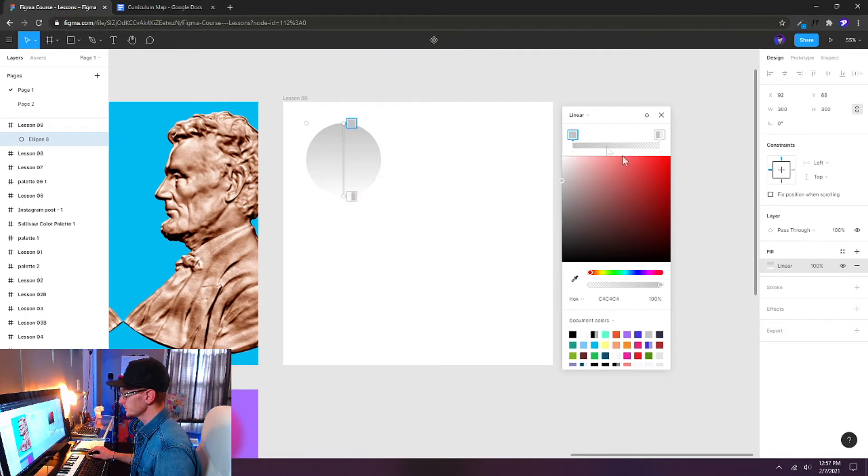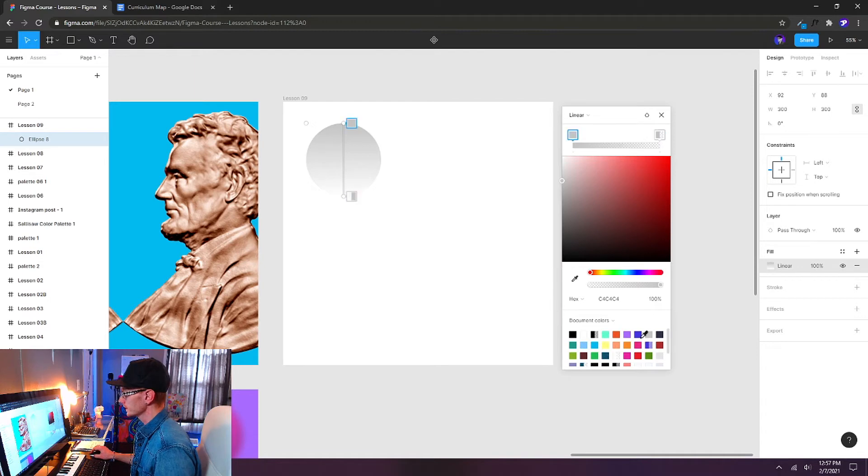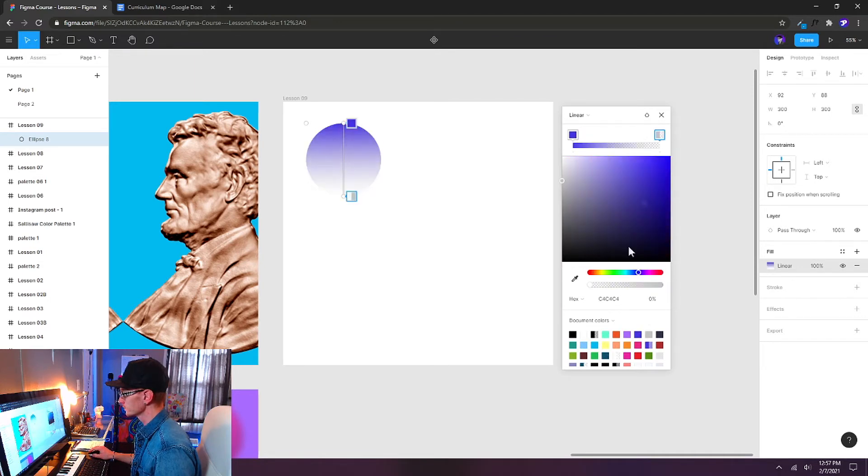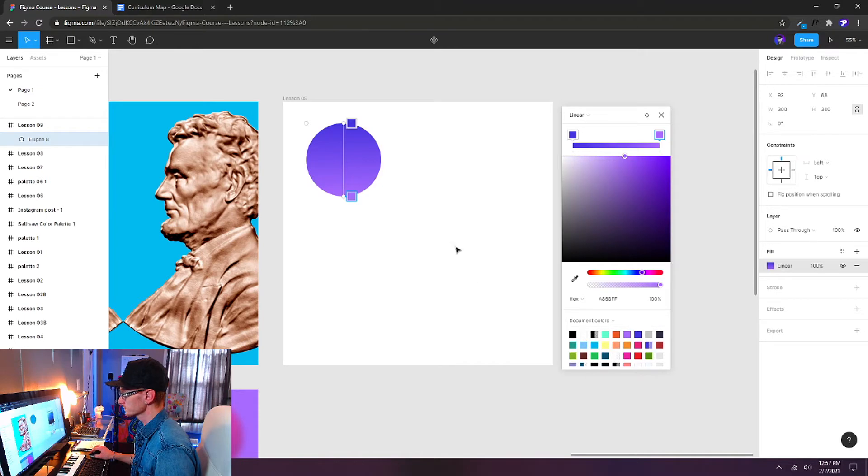Let's change these colors here. These are called stops. And we can just choose a few colors here from our document colors. So we have a vertical gradient here.